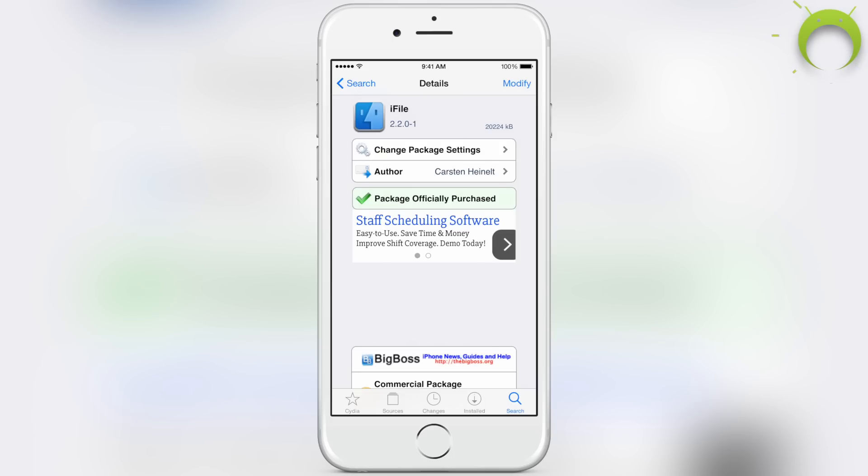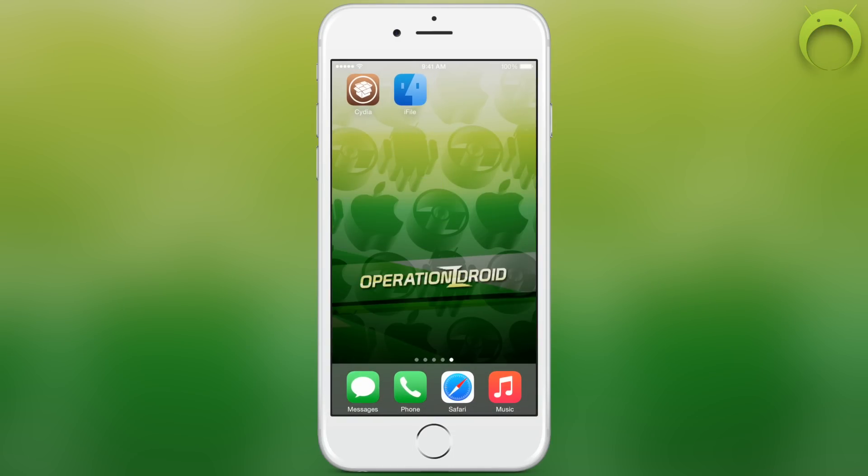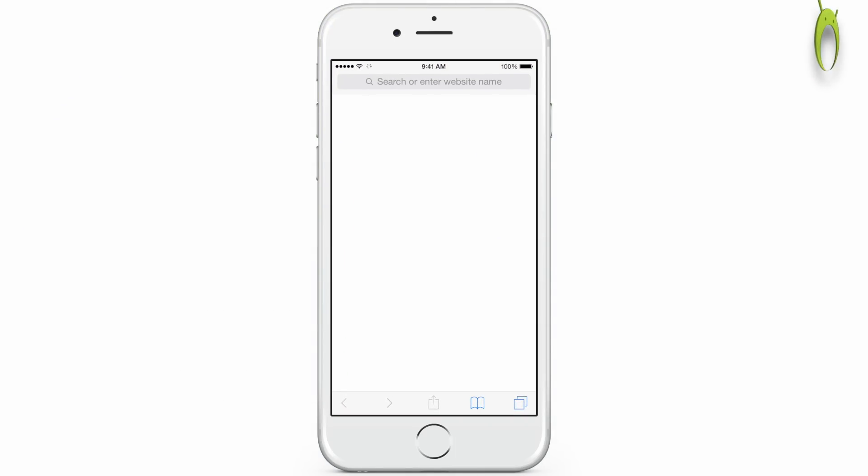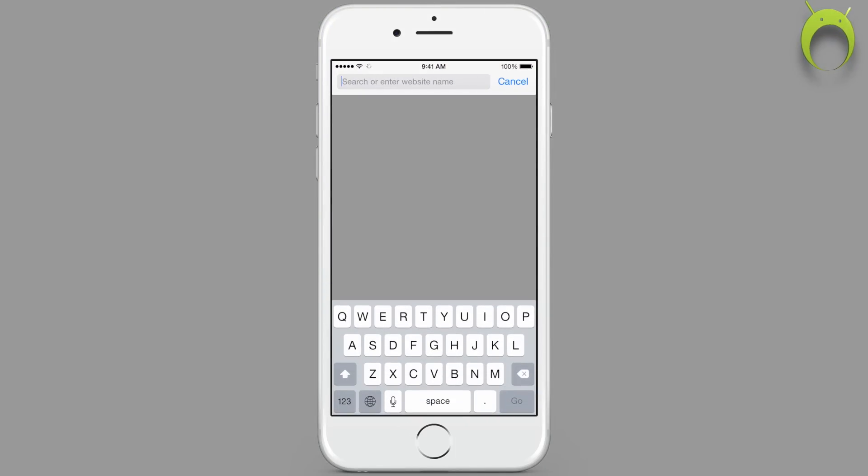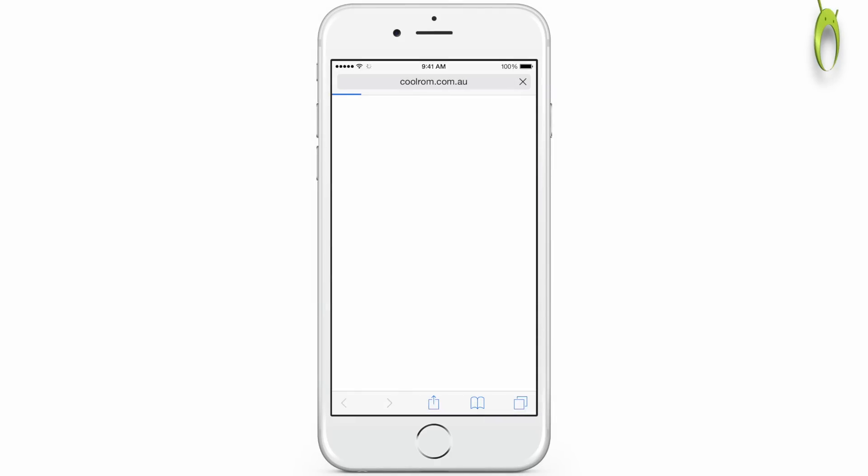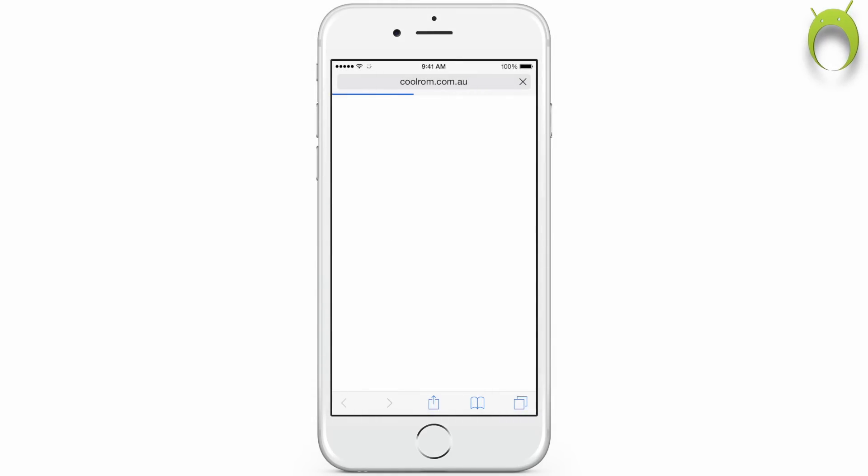However, once you have iFile installed, we can head home and into Safari where we'll go to our favorite ROM site to get ROMs. In this case I'll be going to CoolRom.com, but if it doesn't work for you, a popular alternative is DopeRoms.com.